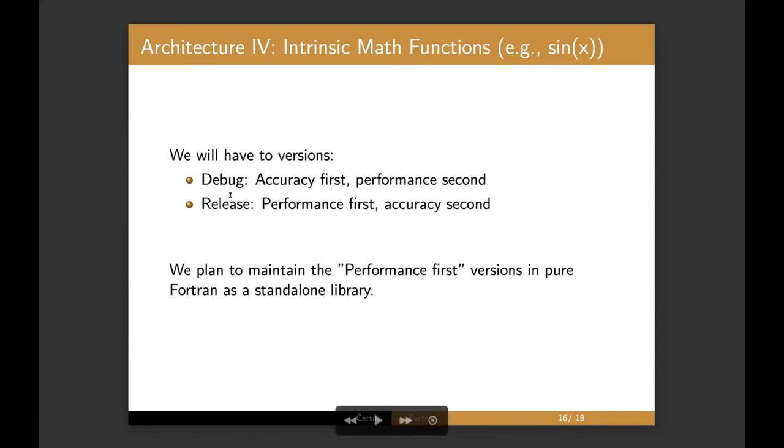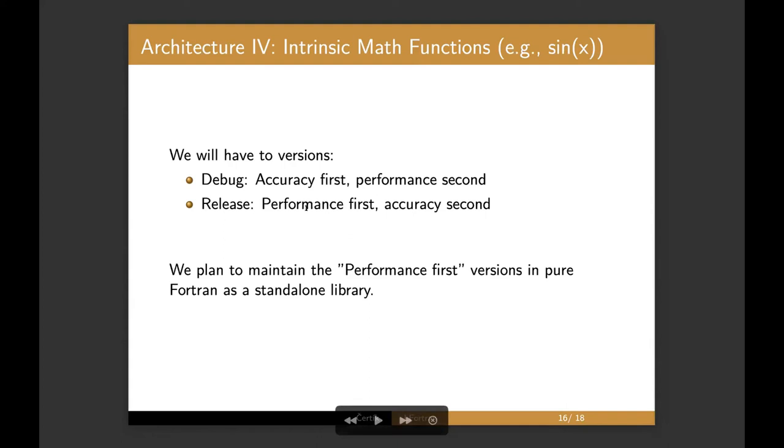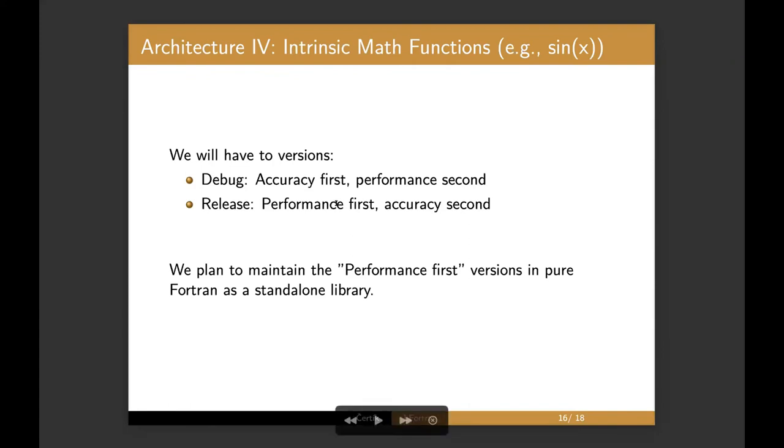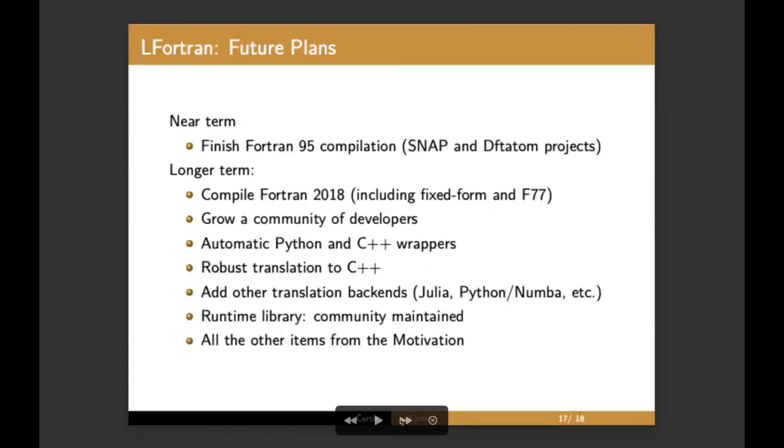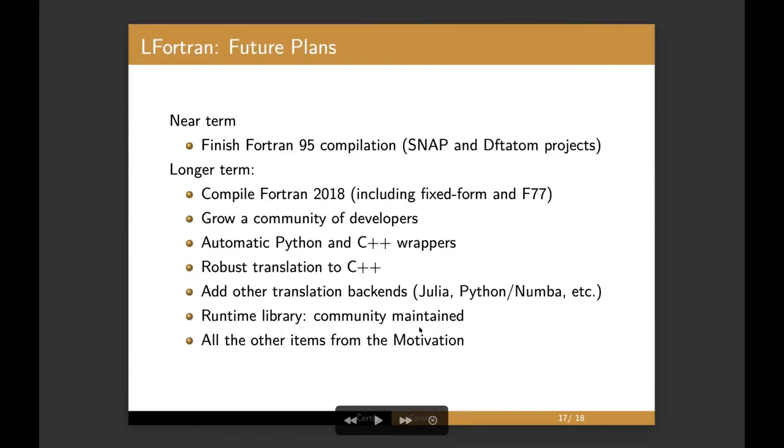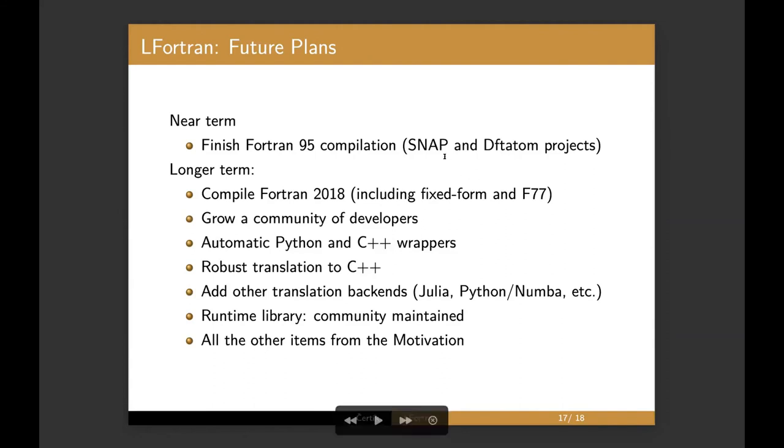And in the release mode, we optionally want to allow the user to switch to a performance first accuracy second function. We have, we are still working on it, but our preliminary results show that it's possible to write this in Fortran itself and optimize it to get close to optimal performance and accuracy, about 10 to minus 15 relative accuracy. So very good.